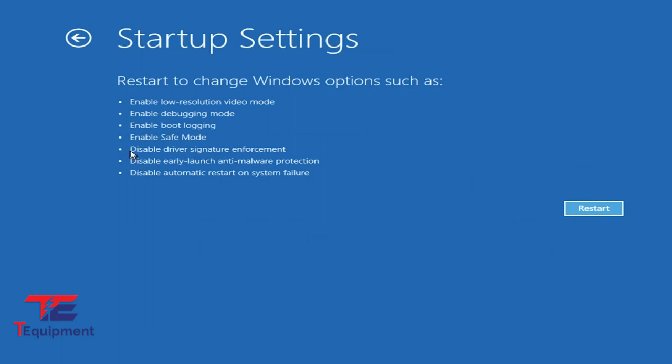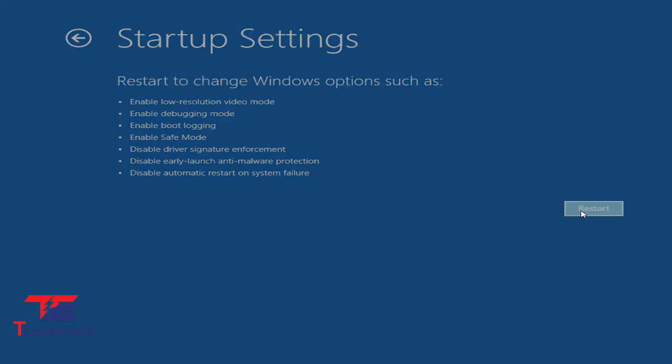Here's what we're going to do: disable the driver signature enforcement, which is option F7. I'm going to go ahead and click Restart.